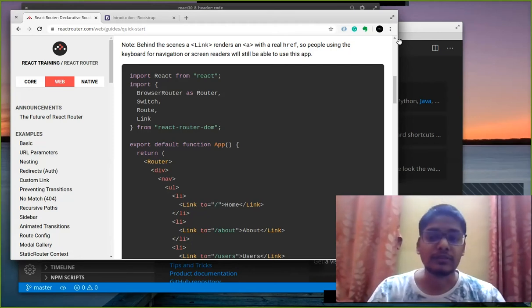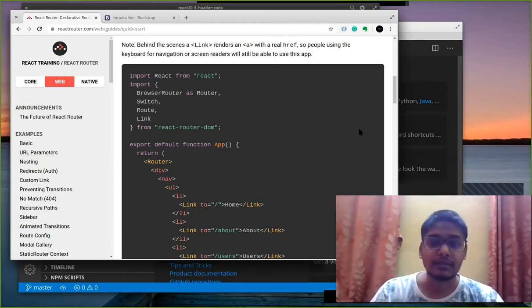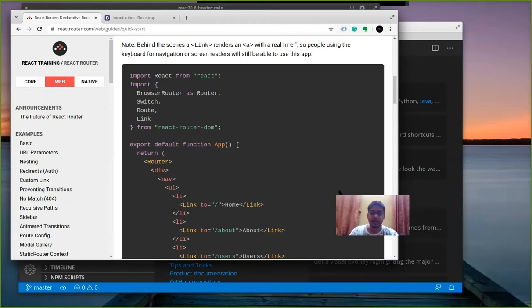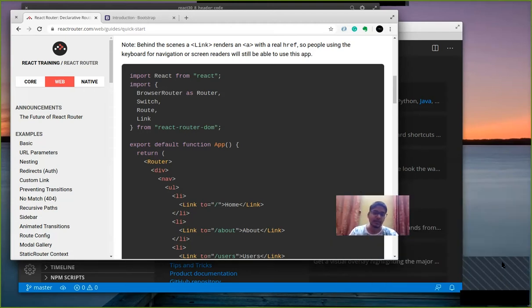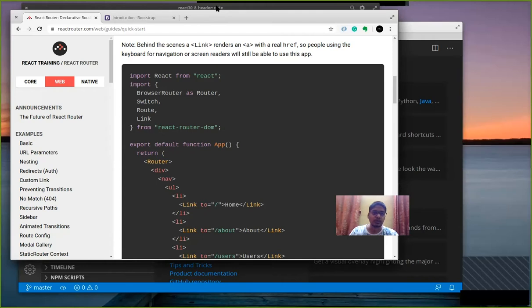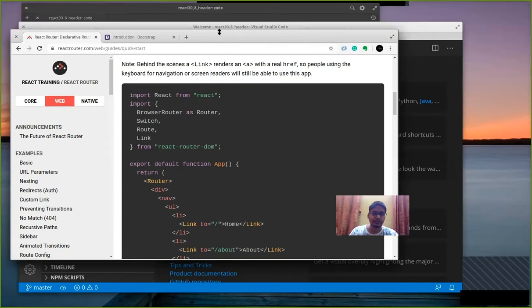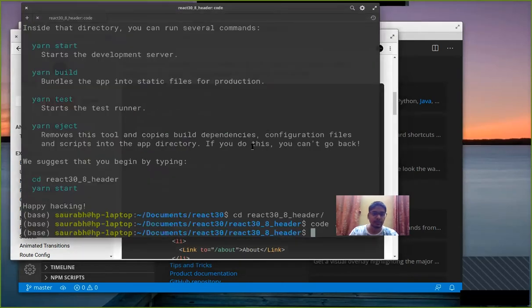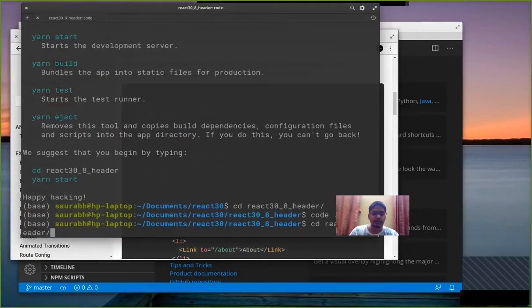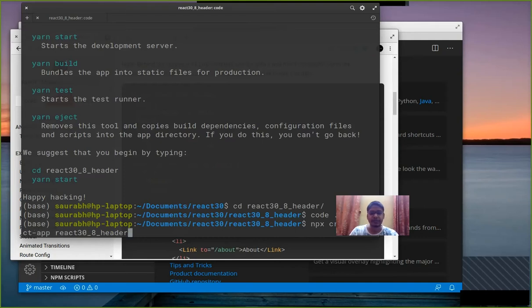Now the first thing that we need to do is create a new react app. So I am just going to minimize myself and continue. So go to your terminal and run the command npx create react app and whatever the project name you want to add.